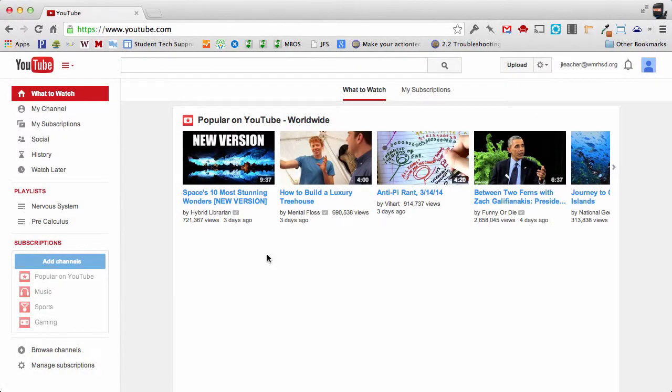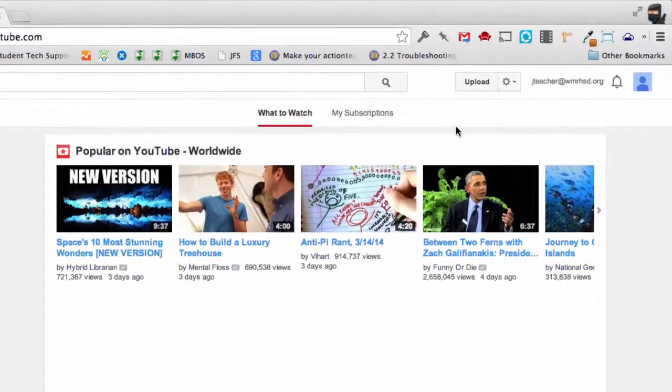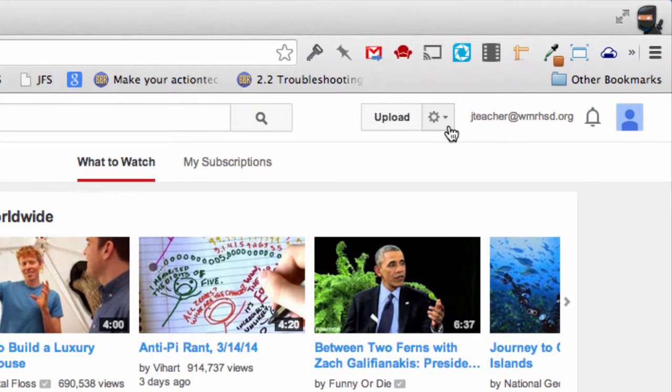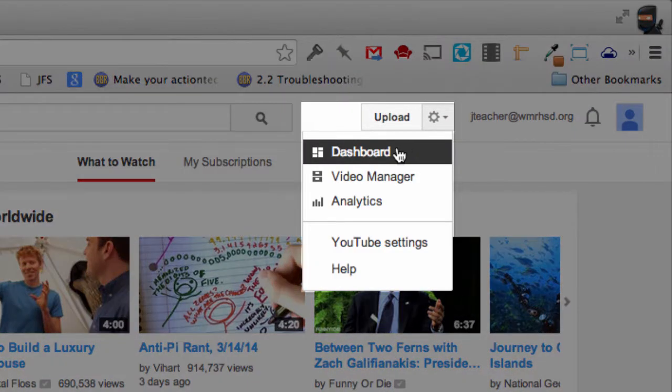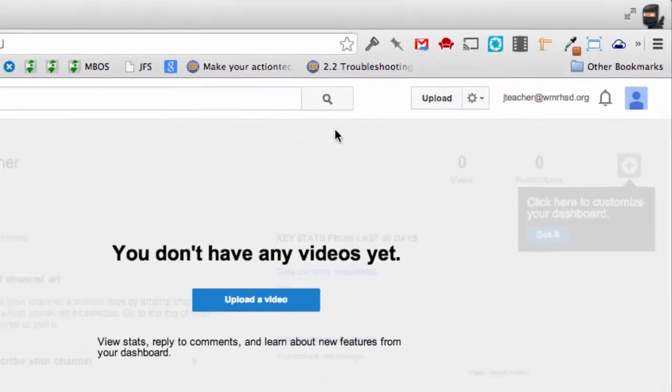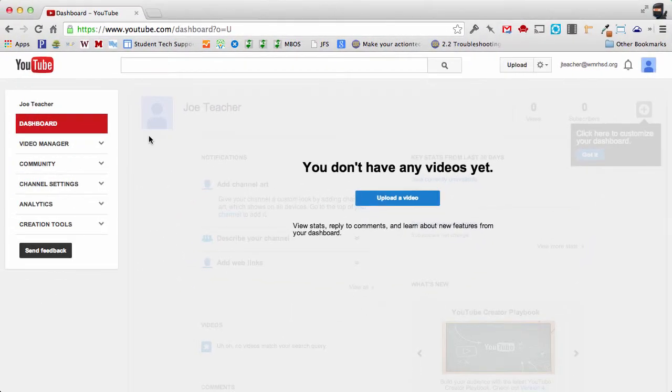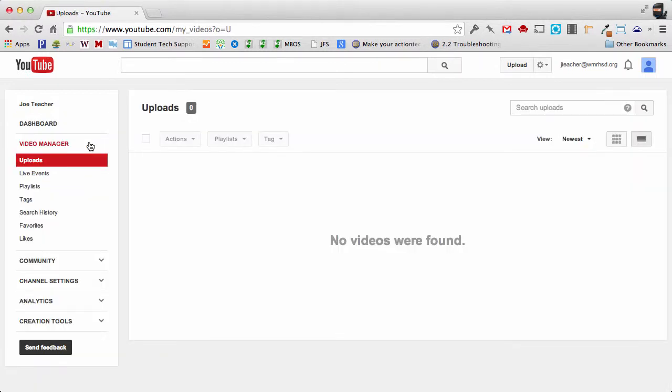In this video I'm going to demonstrate how you can tweak your playlist and also make it available to your students. To get started we're going to go back up here to the gear and I'm going to click on the dashboard and on the left hand side I'm going to click on video manager and we're going to go to playlists.